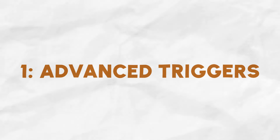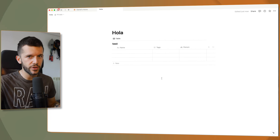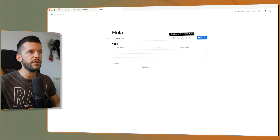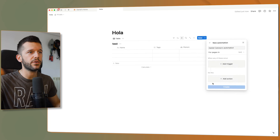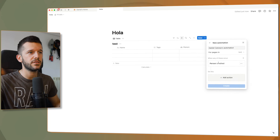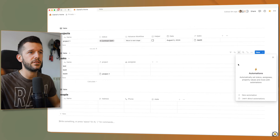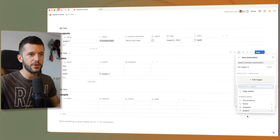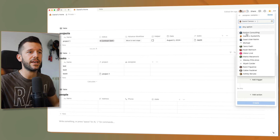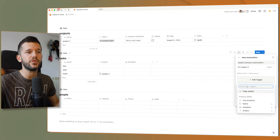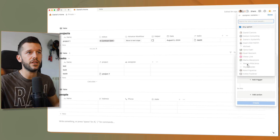The very first change is called advanced triggers. This increases the number of ways that we can trigger an automation in Notion. For example, before, if we had a person property and we wanted to create an automation, we could just trigger it when the person is edited. Now the difference is that we have a person property here and the update allows us to actually choose who is the assignee that is going to trigger the automation.